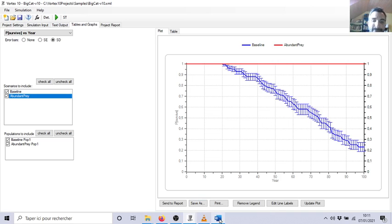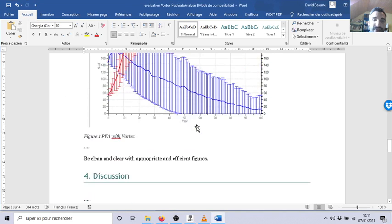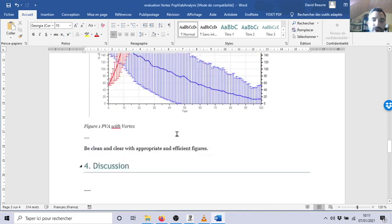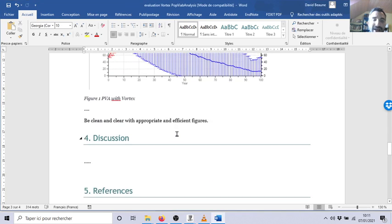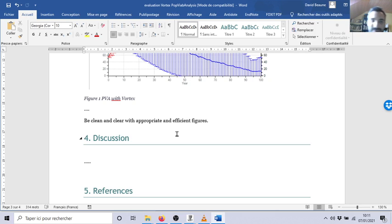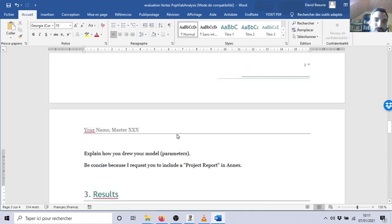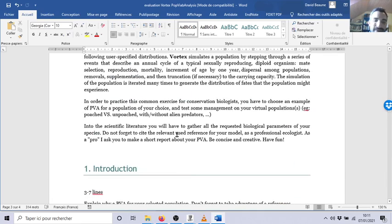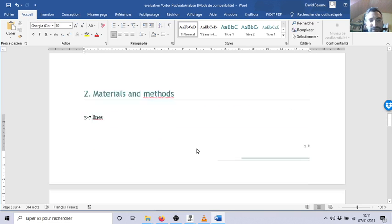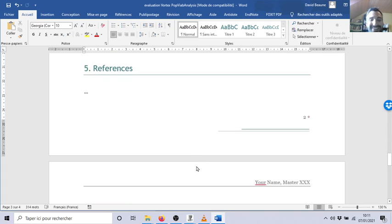So you have that. You have the guideline. We'll discuss together anyway on Teams. You got everything to start and to enjoy a conservation biologist's work. See you. I will have great pleasure to read your report. Bye.